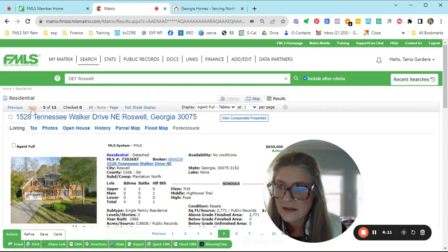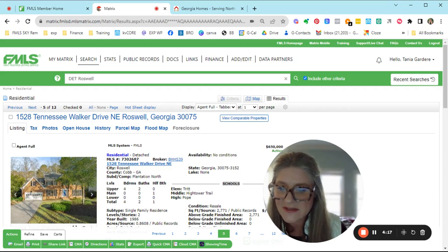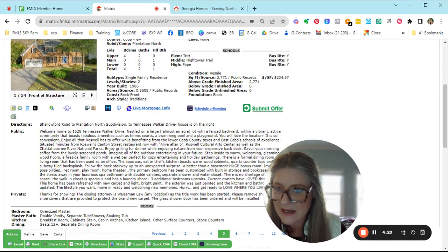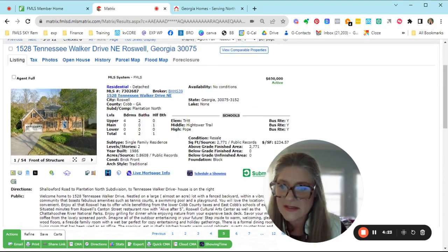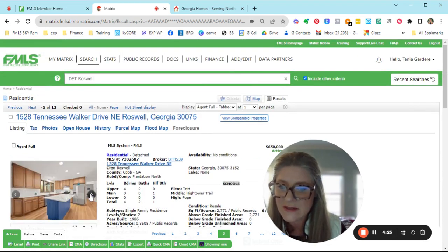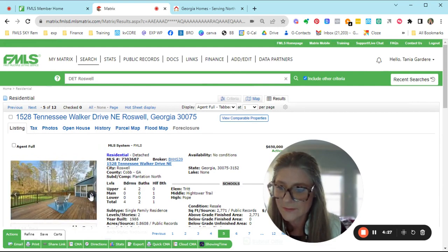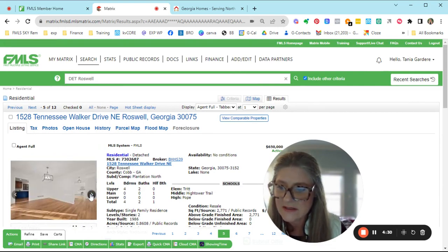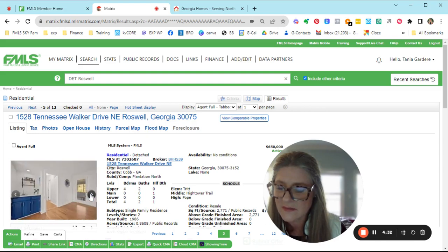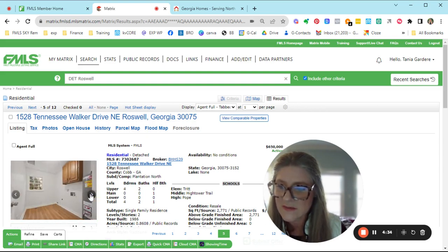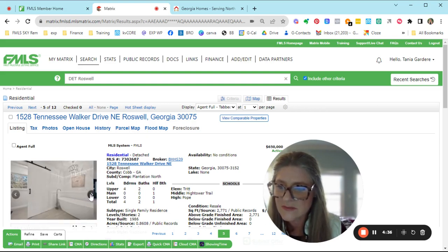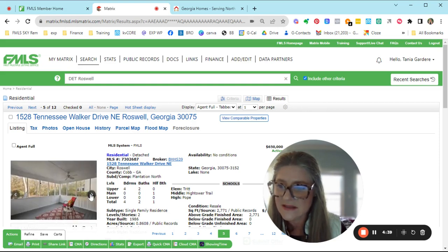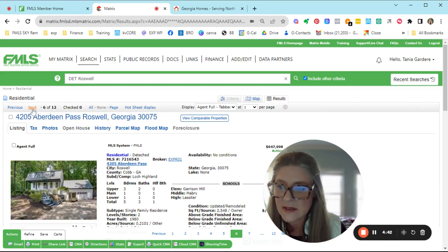Then here's the Tennessee Walker One, Plantation North, $650. Four bedrooms, two baths up, a half bath on the main. It's in Tritt, Hightower, and Pope. And there is a crawl space, so there is no basement. Nice back deck. Looks fairly nice. Looks like it's been staged. I think it might be one that you could get in for last minute showings. They've done a nice job with some of their updates. Sunroom. Private. Very nice.